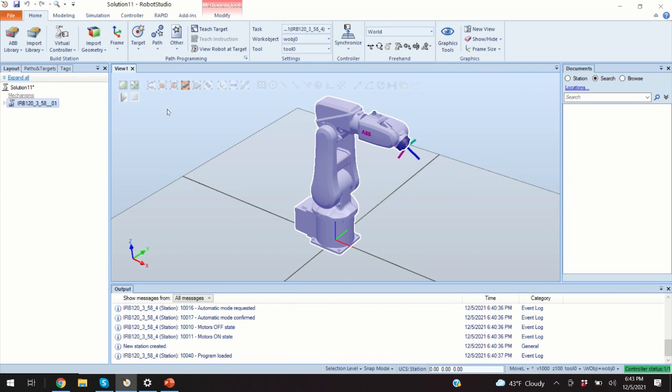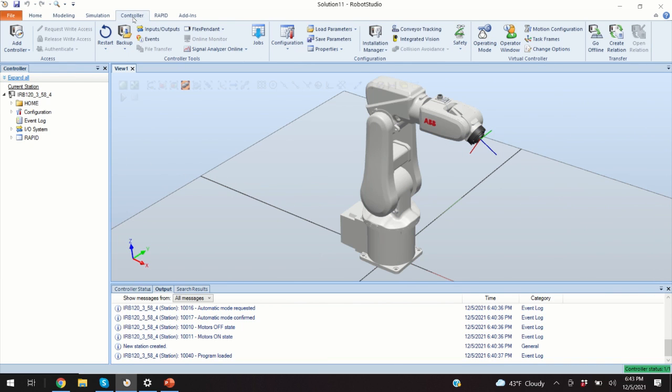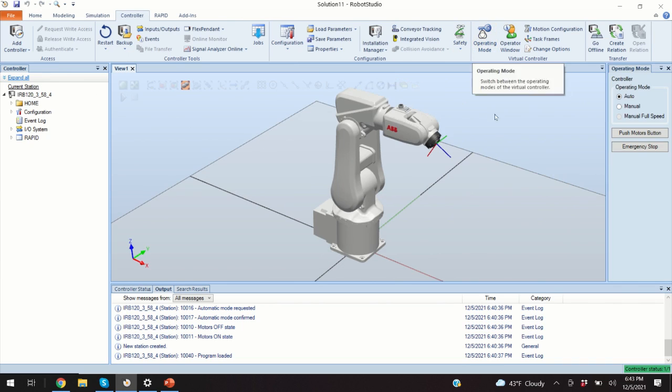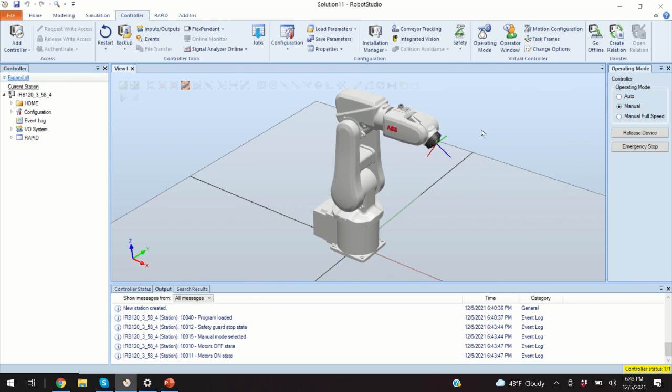Next, we will learn how to activate the device such that we can move this robot and how to activate the teach or flex pendant. So, to do these steps, we click on the controller and we can click on operating mode. Here we have three options. We are going to select the second option and we are going to click enable device. Now we can move our joints.